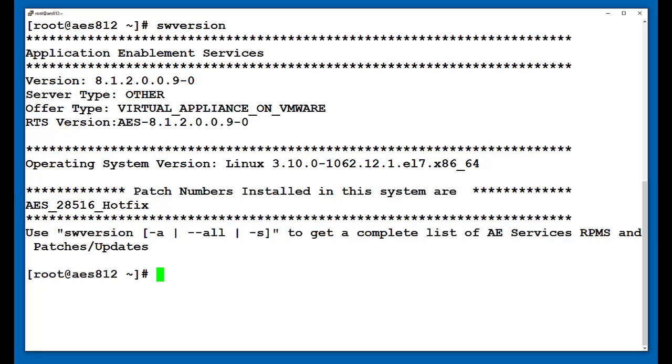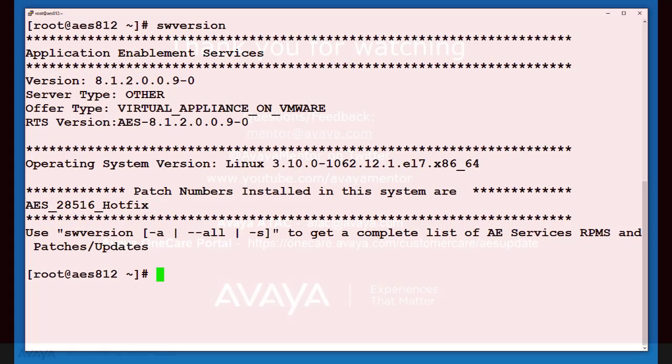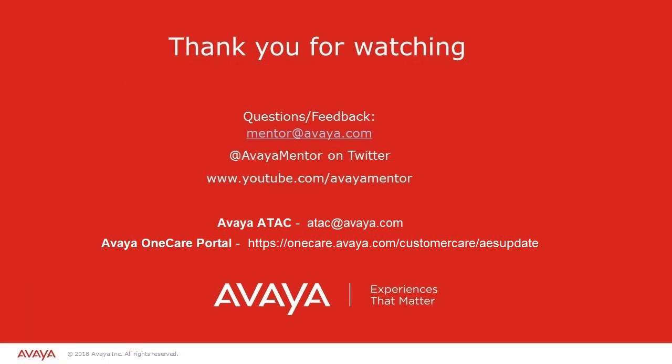We welcome comments, questions and feedback at mentor at avaya.com or on Twitter at AvayaMentor. For more details or related information, please contact Avaya ATAC or alternatively visit the Avaya 1K portal link shown. Thank you for choosing Avaya.